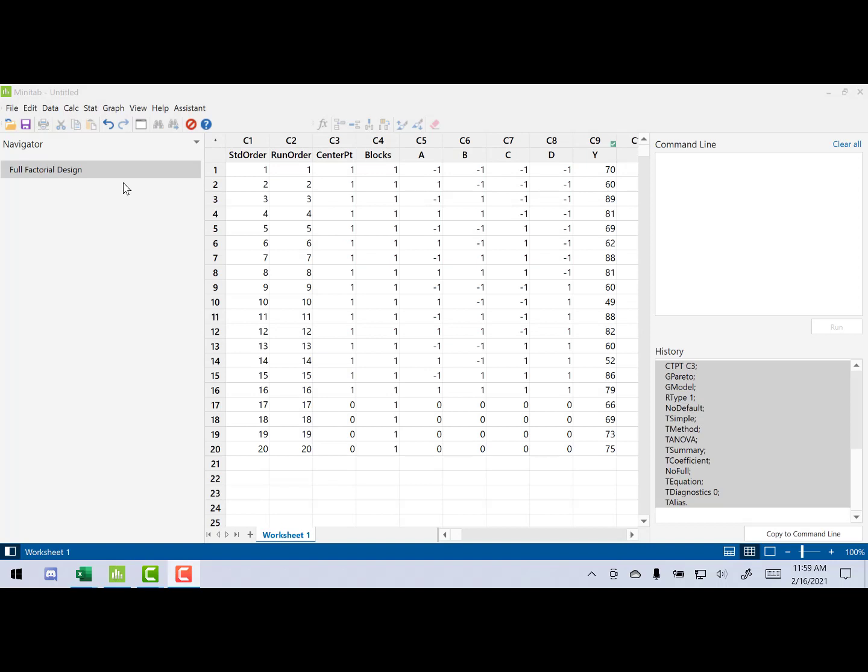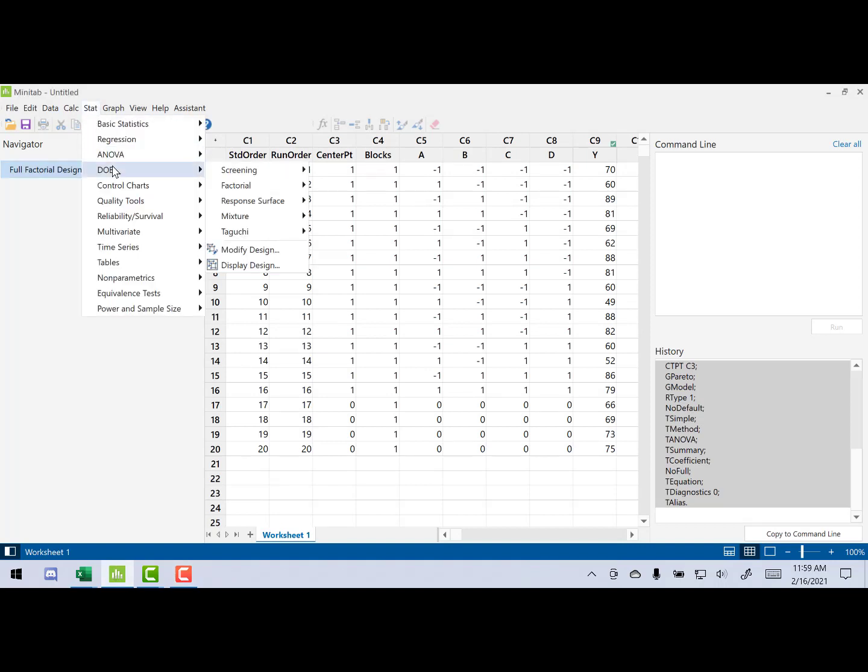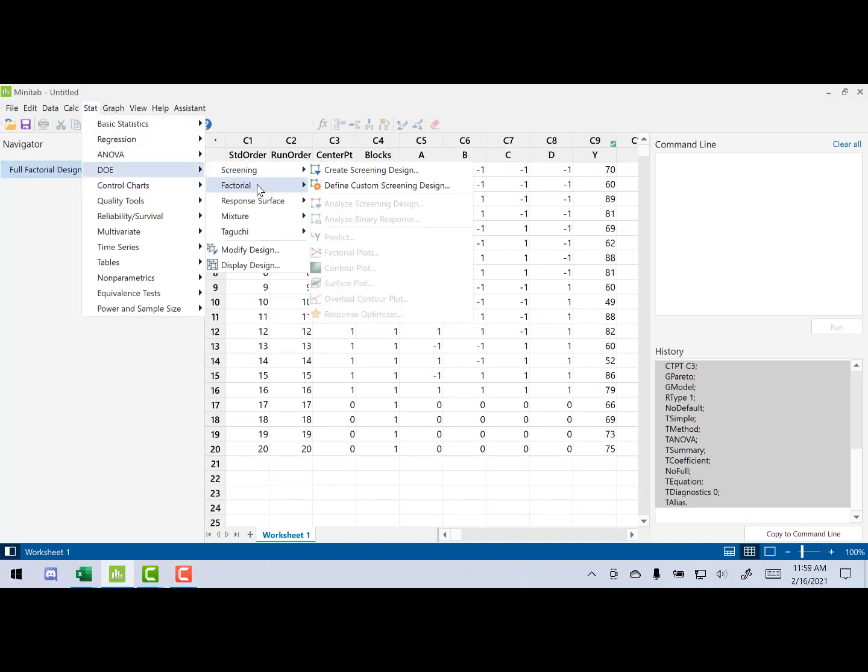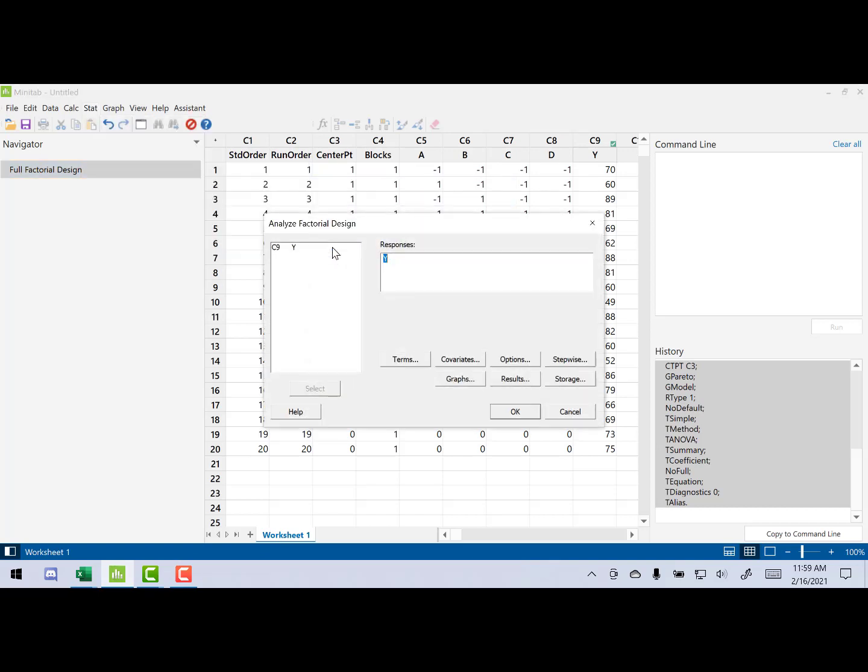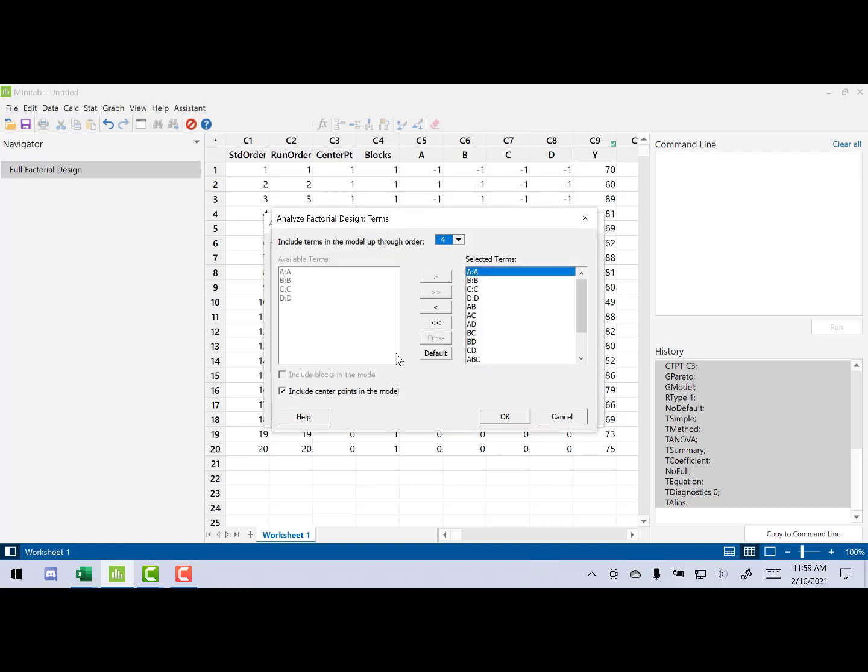Now, to do the analysis, we're going to go up to Stat, DOE. We're going to go to Factorial. We're going to go to Analyze. What we're going to bring in here is Y as the response. Now, we're going to click on terms. Initially, of course, we want all the terms in the model.